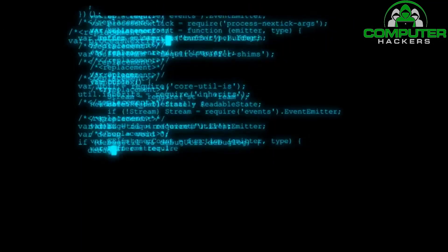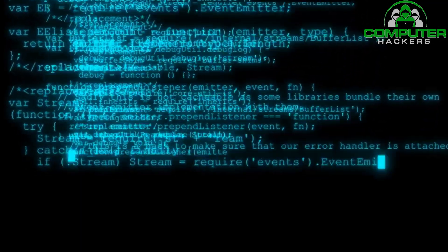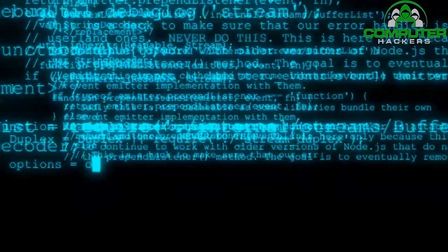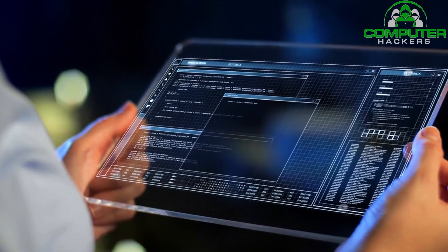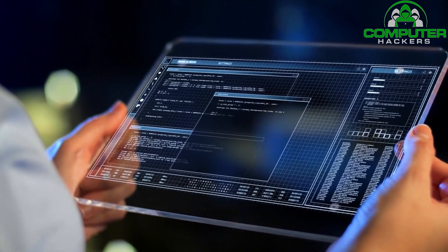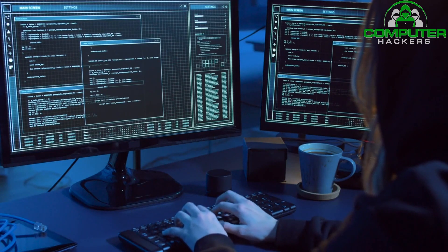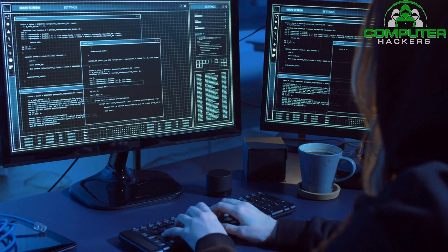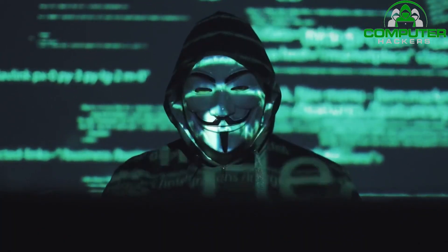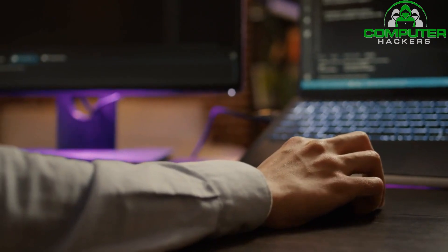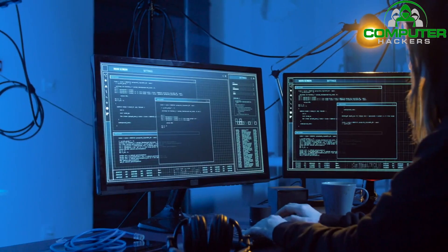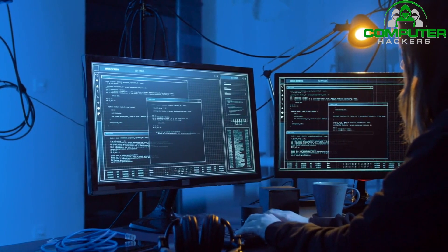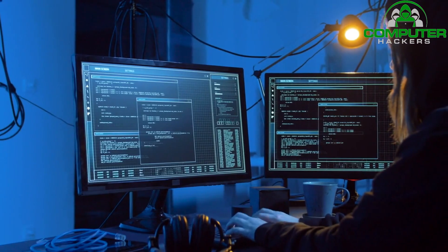Number 8: Encryption. Encryption is a technique that protects sensitive data by encoding it, making it unreadable without the proper decryption key. Small businesses should implement encryption for their sensitive data, both at rest and in transit. By encrypting data, even if it falls into the wrong hands, it remains secure and unusable.